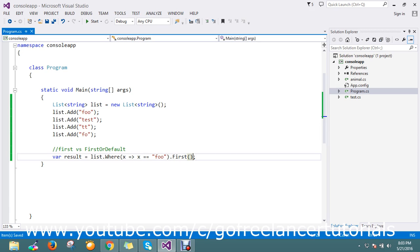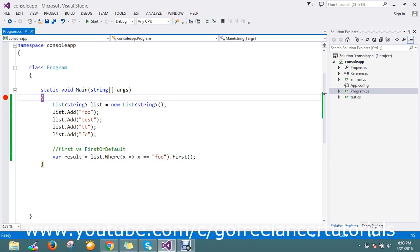we will definitely get an exception. It means there must be a single element present in the collection list. If not, it will throw an exception. We'll just run this and see if it really happens like this or not.